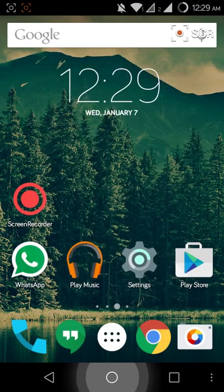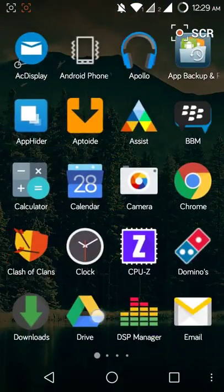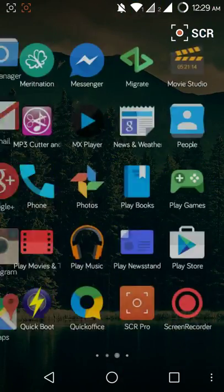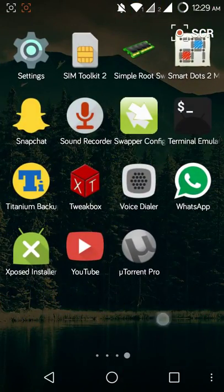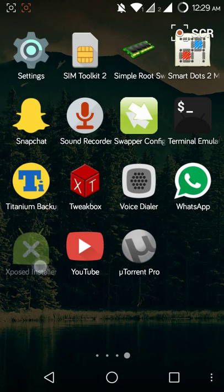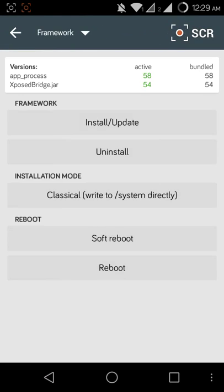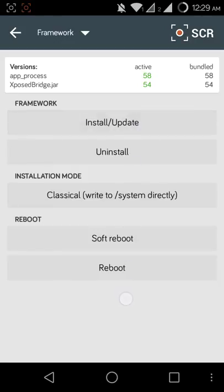I'm going to show you how to turn on this effect. First, you have to go into the Xposed Installer, then Framework, and then install the updates. This one, the first one. Install updates. After installing the updates...